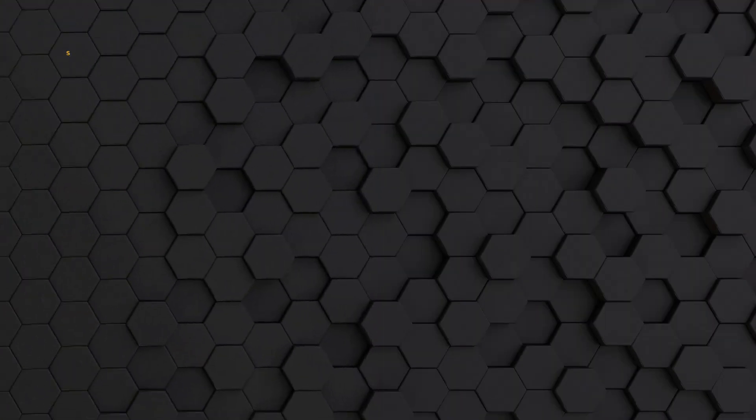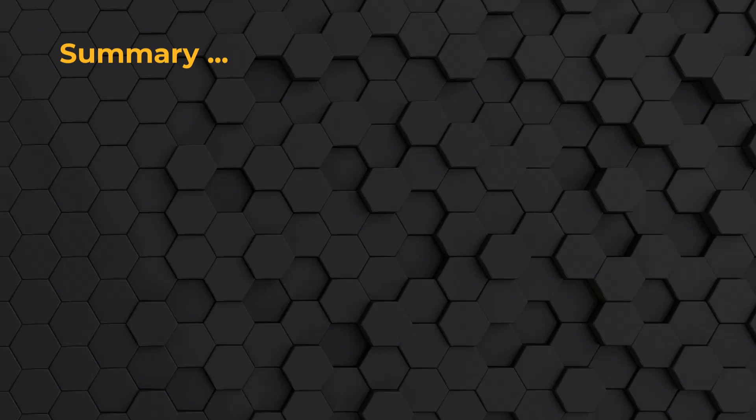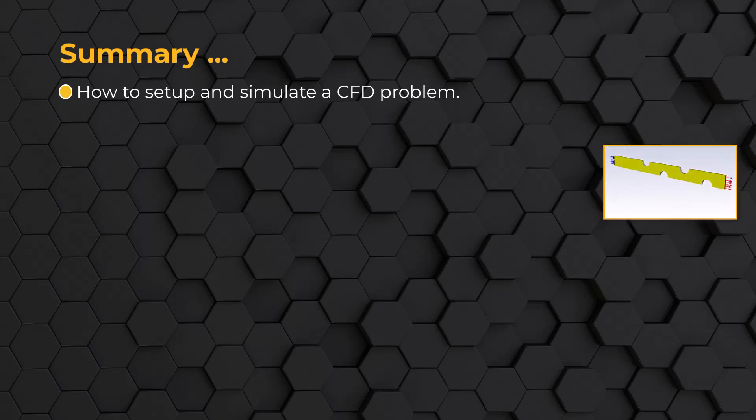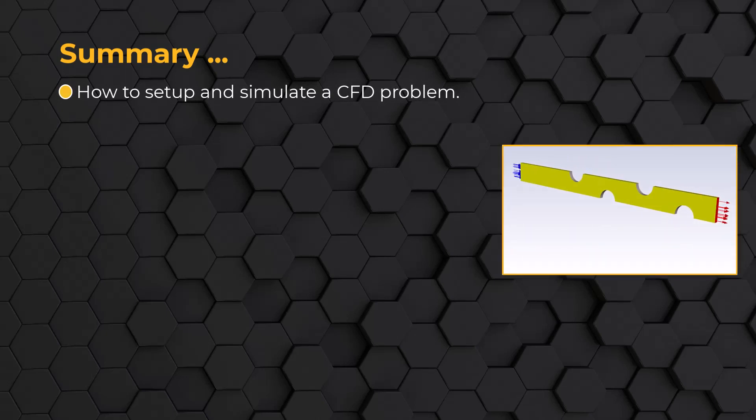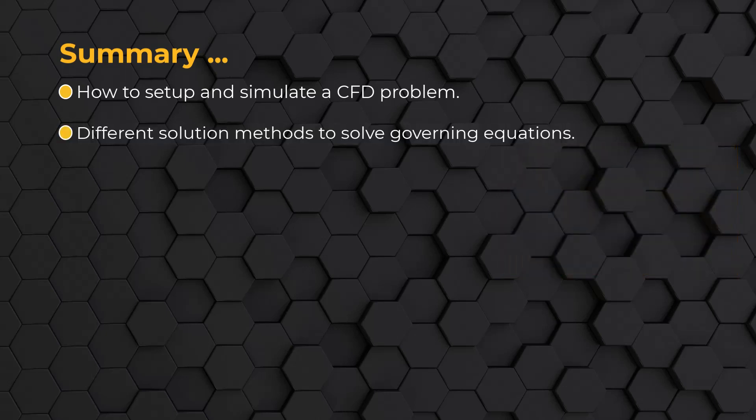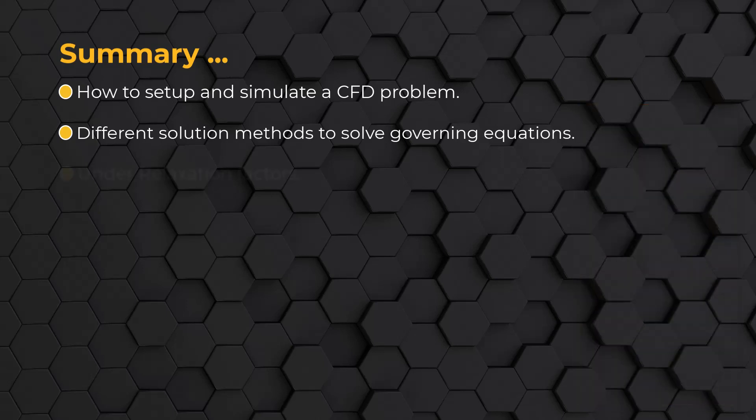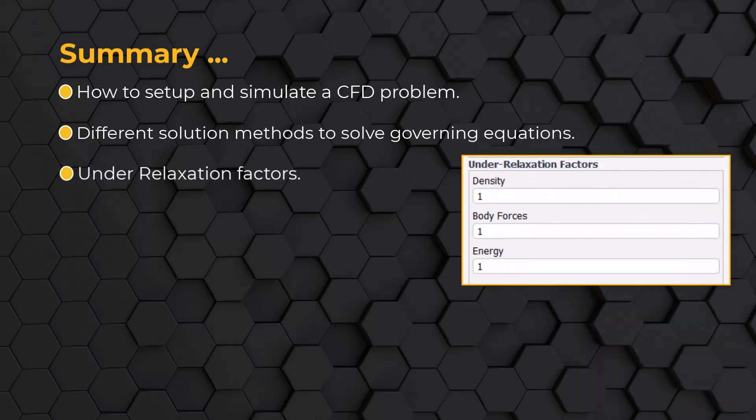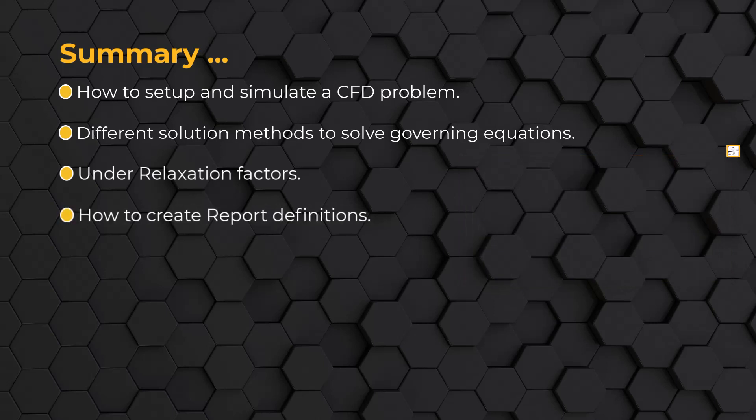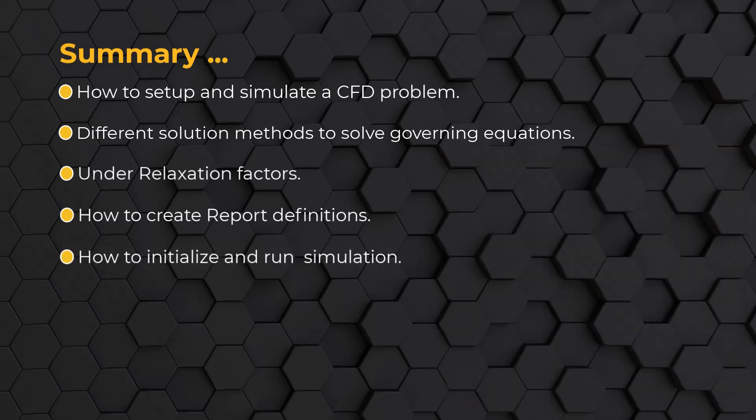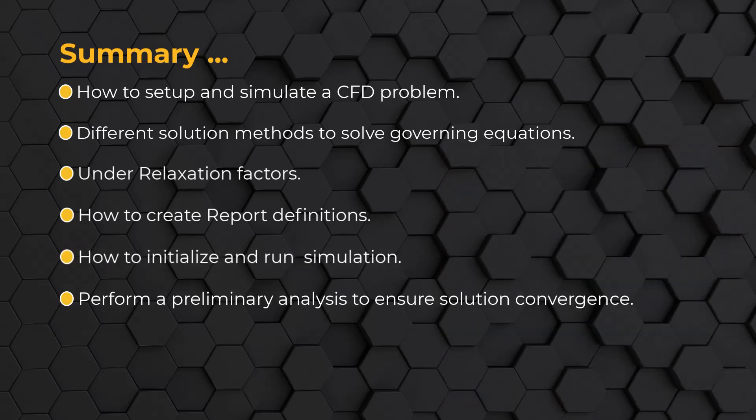So, that concludes the workflow demo for the finned tube heat exchanger tutorial. In this demo, we understood how to set up and simulate a problem involving air flow over a finned tube heat exchanger with special focus on the settings and options in the solution tab of ANSYS Fluent. We learned about the different methods that can be employed for solving the equations, where to change the under relaxation factors if and when required, how to create report definitions to monitor conversions of the problem, how to initialize, run and perform a preliminary analysis to ensure solution conversions. With this, we come to the end of our video.